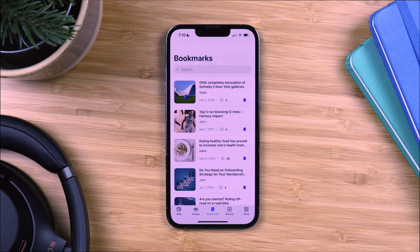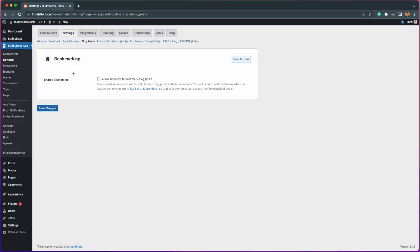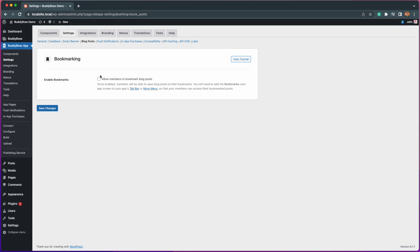Let's jump into the WordPress admin and I will demonstrate how to configure this new feature. Here we are in the WordPress admin backend within BuddyBoss app settings, blog posts. This is a new section we have added to enable and disable the bookmarking functionality, allowing your members to bookmark blog posts on your app.